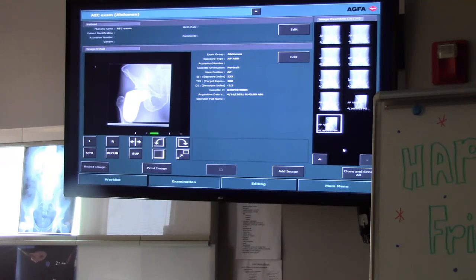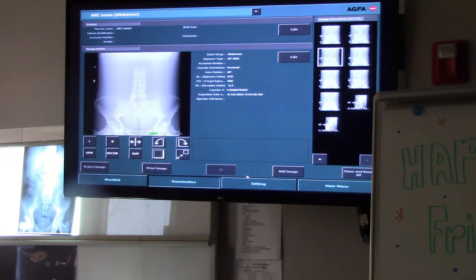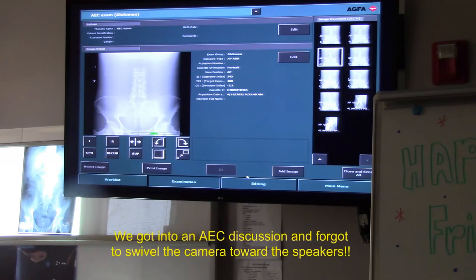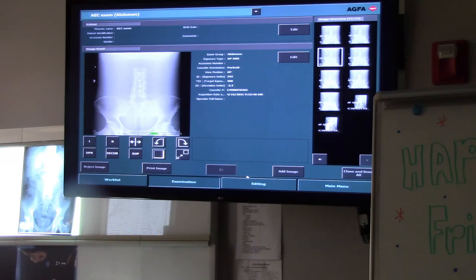Do you guys ever get a chance to use AEC at clinic? Do you like it or not? Because some people say you ain't a real radiographer if you're using an AEC. Personally, I like it — it's tied to the image receptor. It can be super fast. So thank you all very much for watching our little video on AEC operations. We may try to do a better video later on this semester.